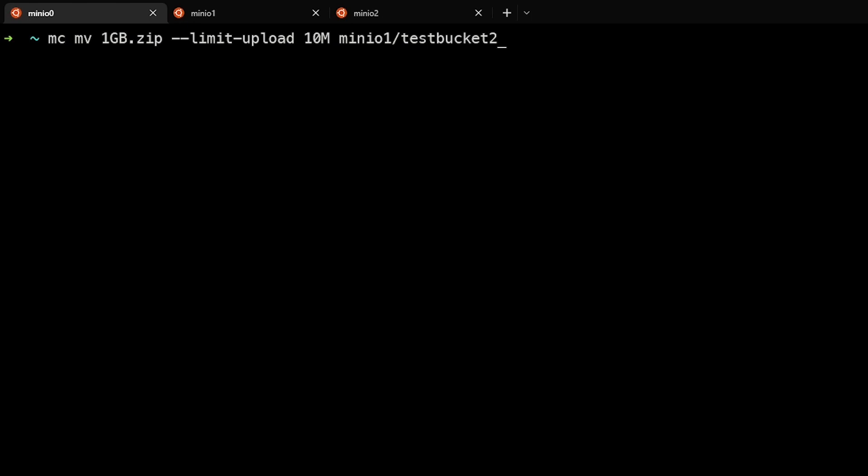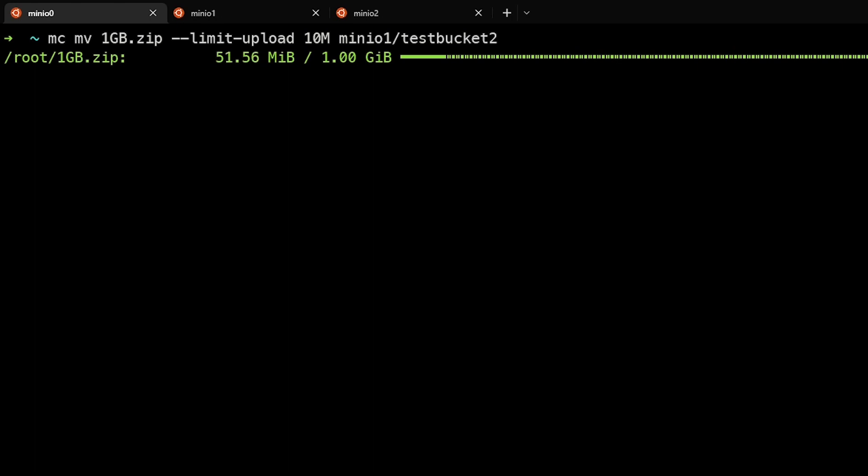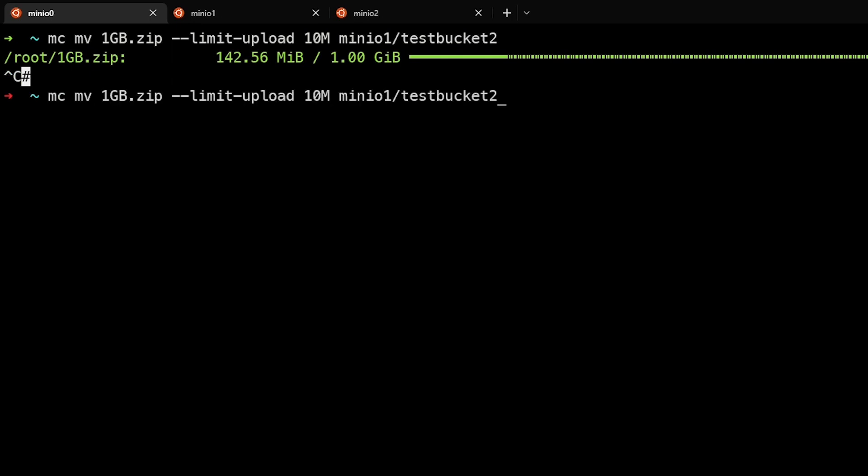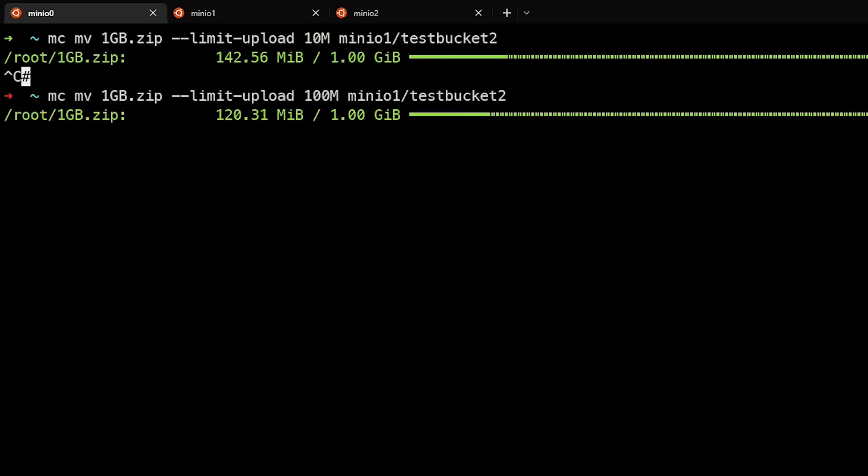In this case, we're going to move a local one gigabyte file, but we're going to limit the upload to 10 megabits per second. We can see that this number over here on the right starts out pretty high, but it tends to lower back down and settle around the 10 meg limit. But we can also see this is going to take a while. This may be the desired effect, but know that you can also change this to maybe be a hundred megs depending on your bandwidth. And this would go much quicker.